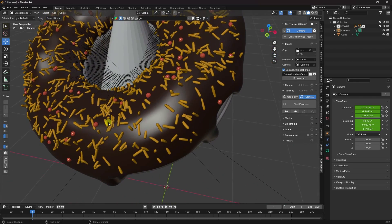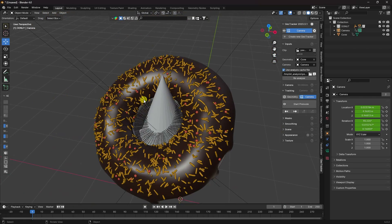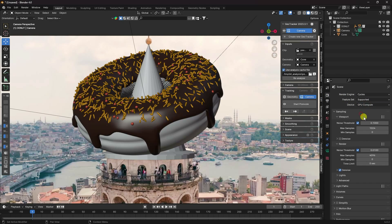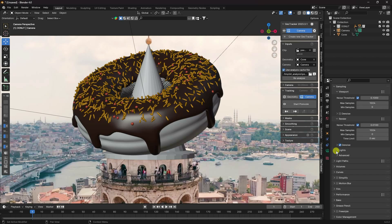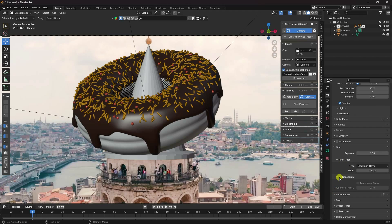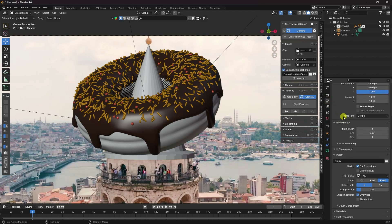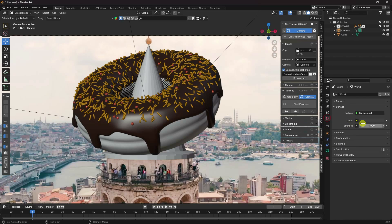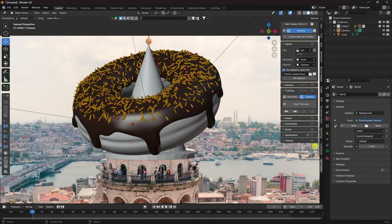Now change the render settings. Set render to Cycles, device to GPU. Set samples to 1024. Go to Film and enable transparent — I'll create a transparent PNG file. This video is 25 FPS so use the same frame rate. Also apply the ACES texture color management.